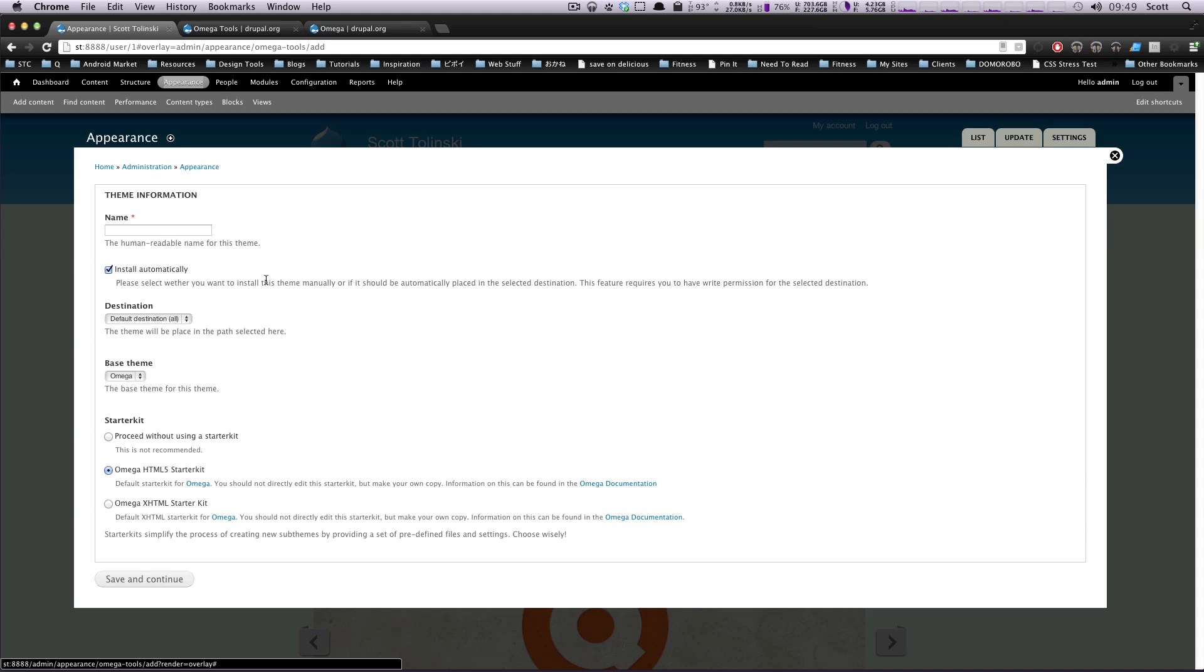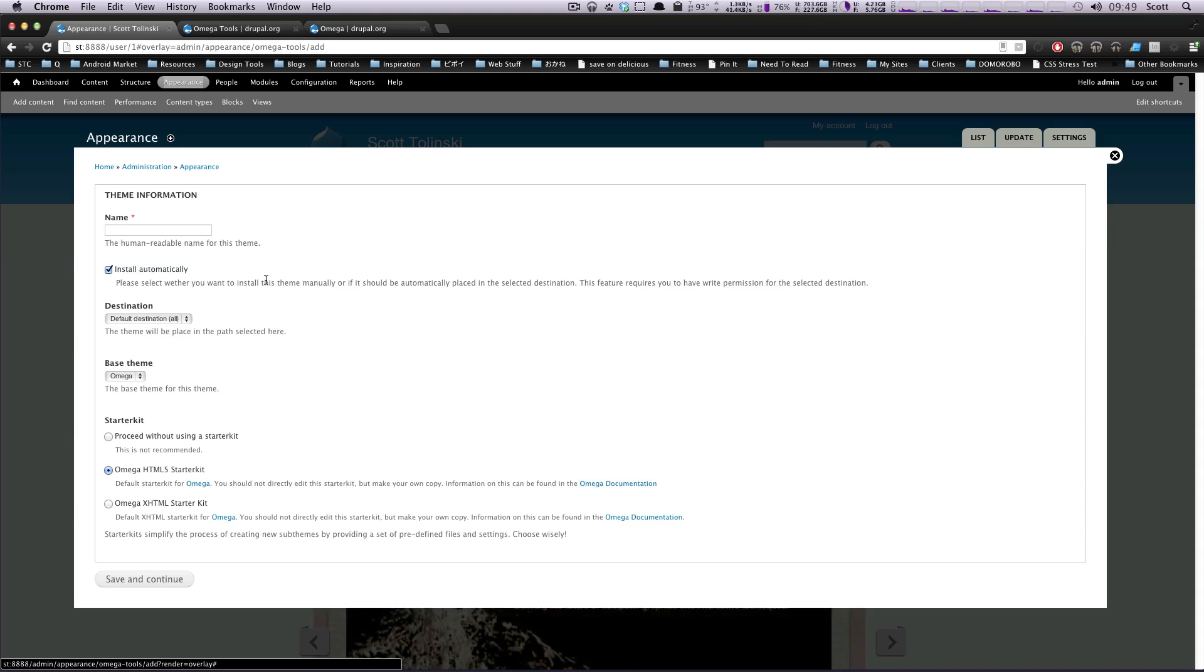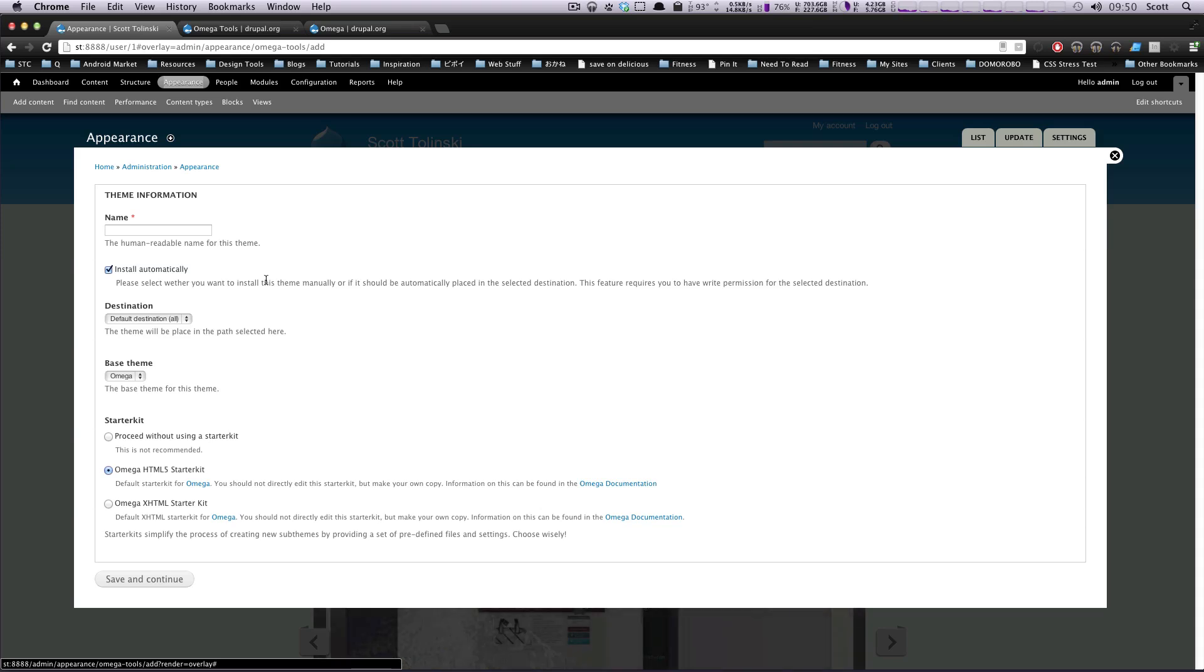If you have a base theme, the base theme stays itself, so that way, when updates get pushed out for the base theme, you can just keep updating that, and it's not going to affect anything.